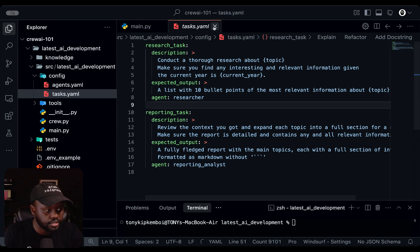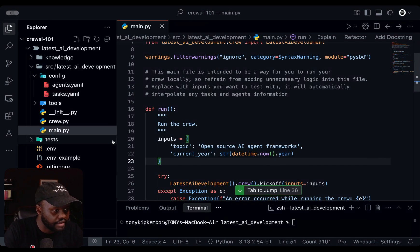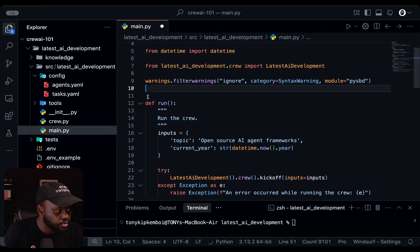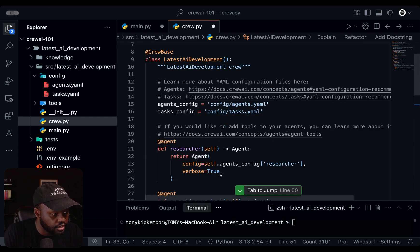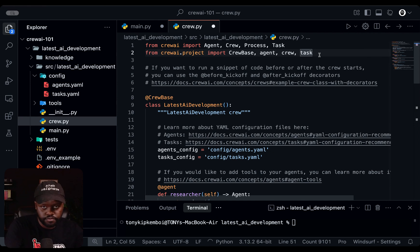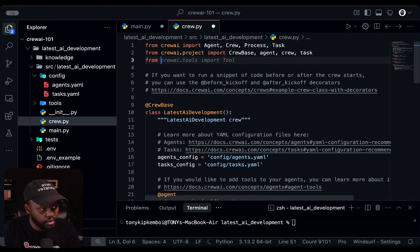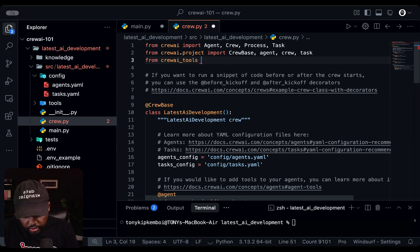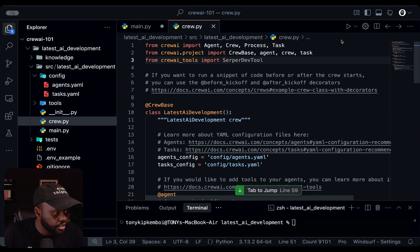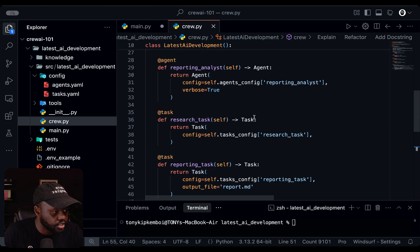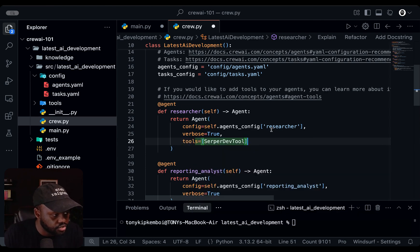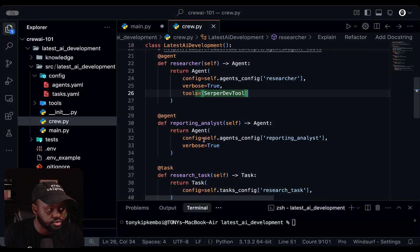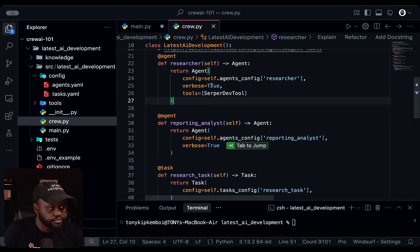Now let's check the last few things we need to do. In the crew.py file, we haven't imported the Serper tool yet. One of the agents — the research agent — needs a tool to perform web searches. So we add the import: from crewai.tools import SerperDevTool. Now we need to pass it to the researcher agent, so we assign SerperDevTool to that agent. The reporting analyst doesn't need this tool since the research will already be done — we don't want double research. So we're good and ready on that aspect.